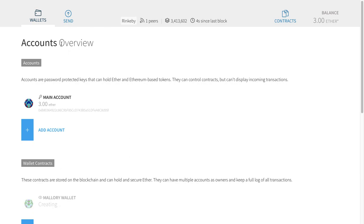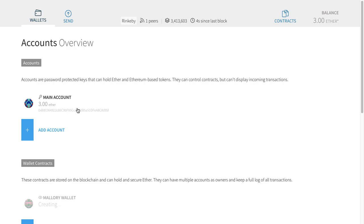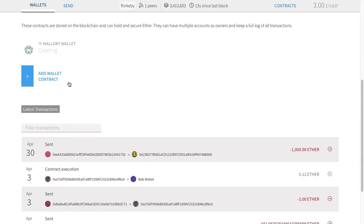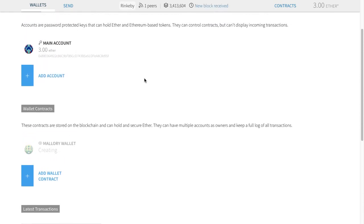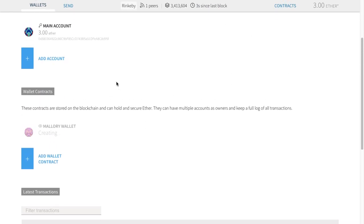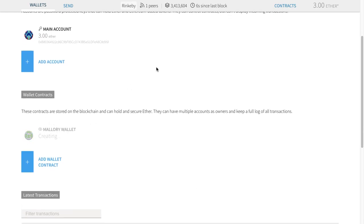Here we have an overview of our accounts — all the accounts you might have in your client. I've already set up one account called 'main', which currently holds three ether — testnet ether. This is the address of that account. There's also a place for deploying contracts. Contracts come in two flavors: wallet contracts, and up here you have generic contracts. Simple storage is a contract that we're going to deploy.